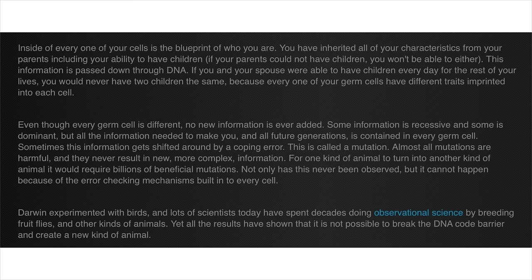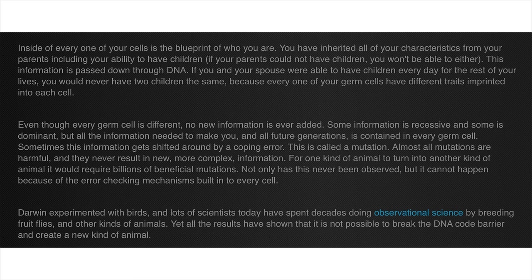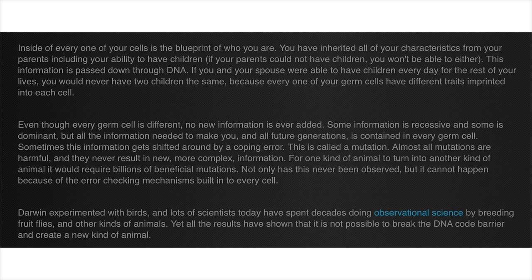Even though every germ cell is different, no new information is ever added. Bullshit! Information is added all the time through mutations that are beneficial. Um, yeah, I kinda see you talking about mutations later. This is called a mutation. Almost all mutations are harmful, yadda yadda yadda. Alright, get this. For one kind of animal to turn into another kind of animal, it would require billions of beneficial mutations. Not only has this never been observed, it cannot happen because of error checking mechanisms. Fuck you, you clearly don't know what you're talking about. Error checking mechanisms are great, but they don't correct everything. Then you have natural selection actually selecting out the beneficial mutations. You know what? I can't take this site anymore. Nope, nope, nope.